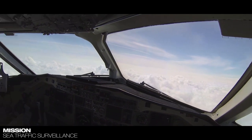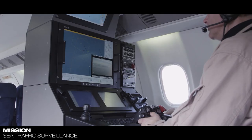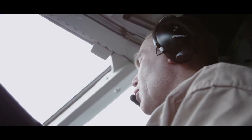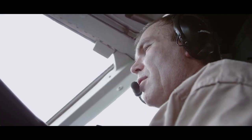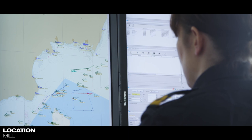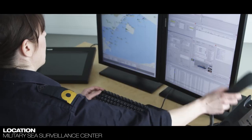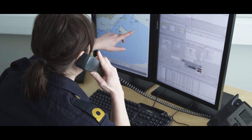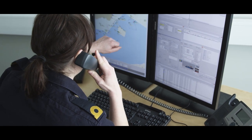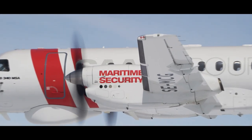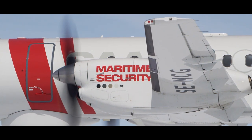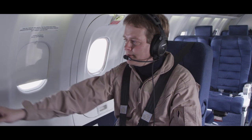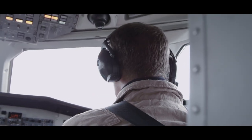The Saab 340 MSA is monitoring AIS data and searching for unusual activities. A ship at sea has unexpectedly reduced its speed, which could indicate that it is being boarded or trafficking goods illegally. The Military Sea Surveillance Center requests visual support from the maritime surveillance aircraft. The operator on board reads the ship's AIS data and transmits the new course and distance to the pilot.